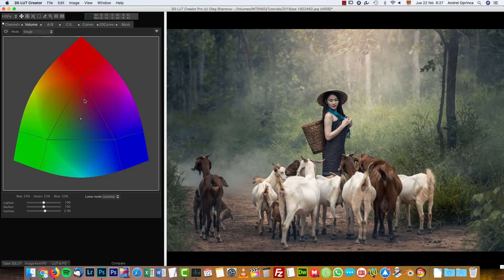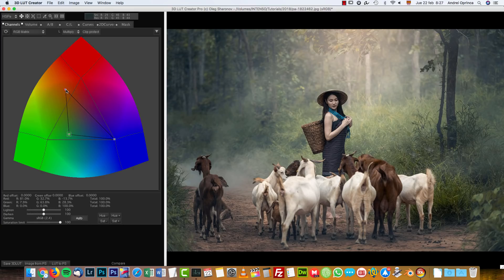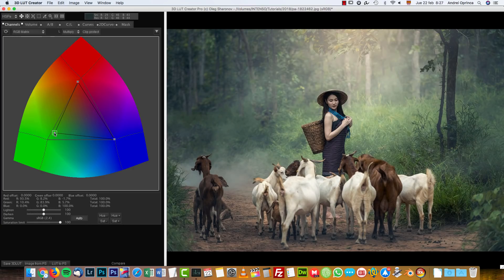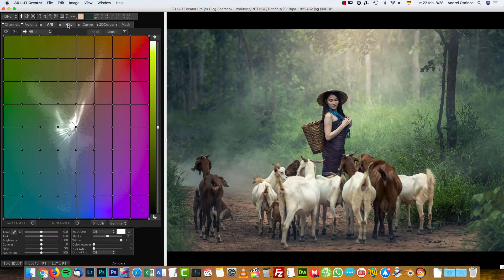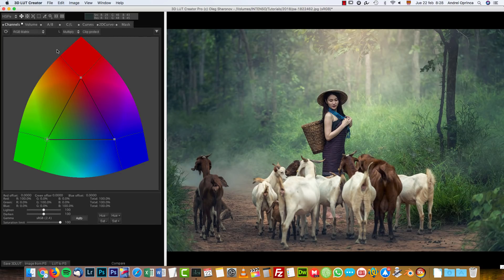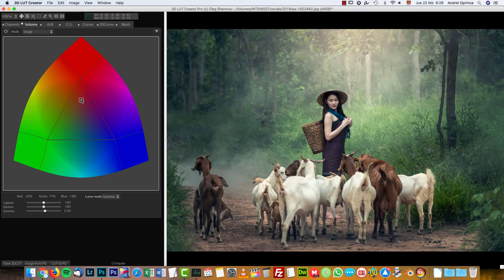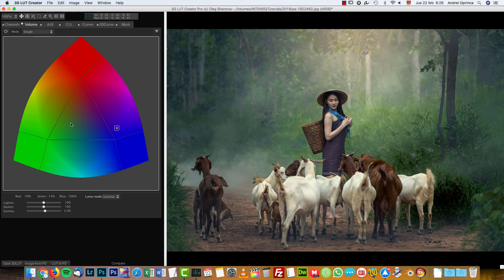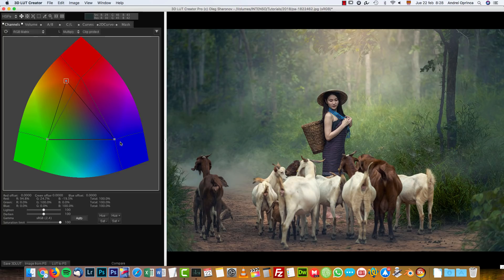Let's go into the Volume tab. We have a similar shape here. We can change the luminosity of the image. If you click this button — you will see it in pretty much all the tabs — it's going to reset that particular tool. The great thing about this software is that it's not going to create artifacts on your image, so you can make some really dramatic changes without seeing your image degraded.